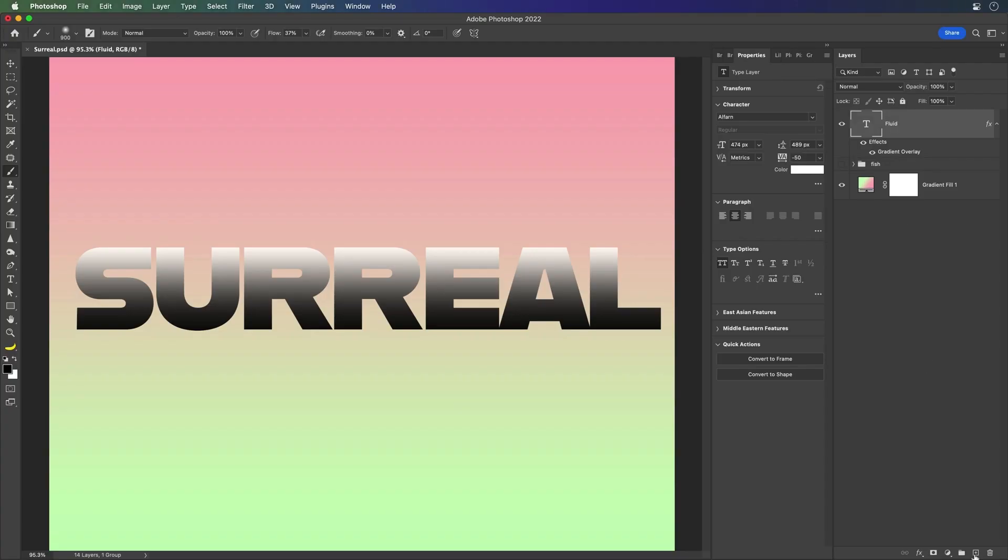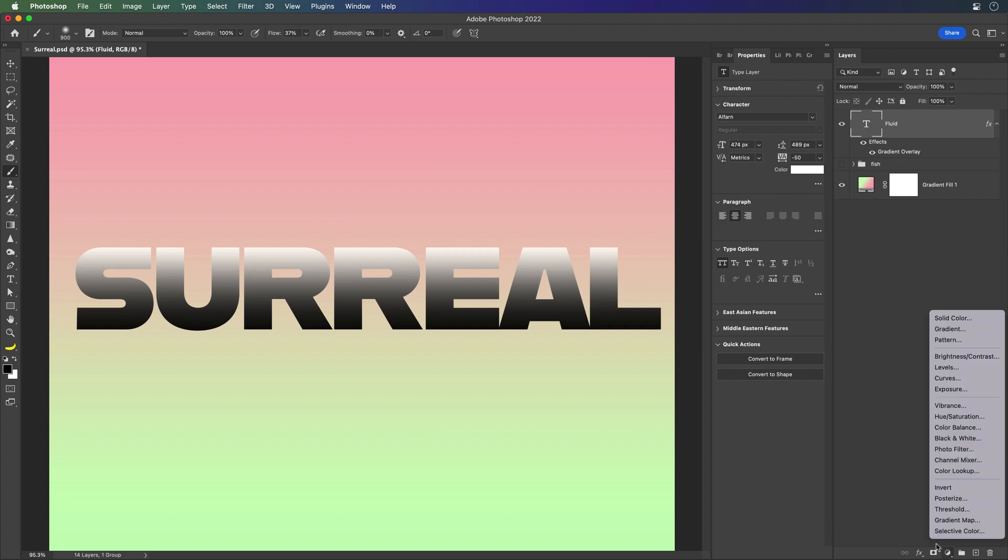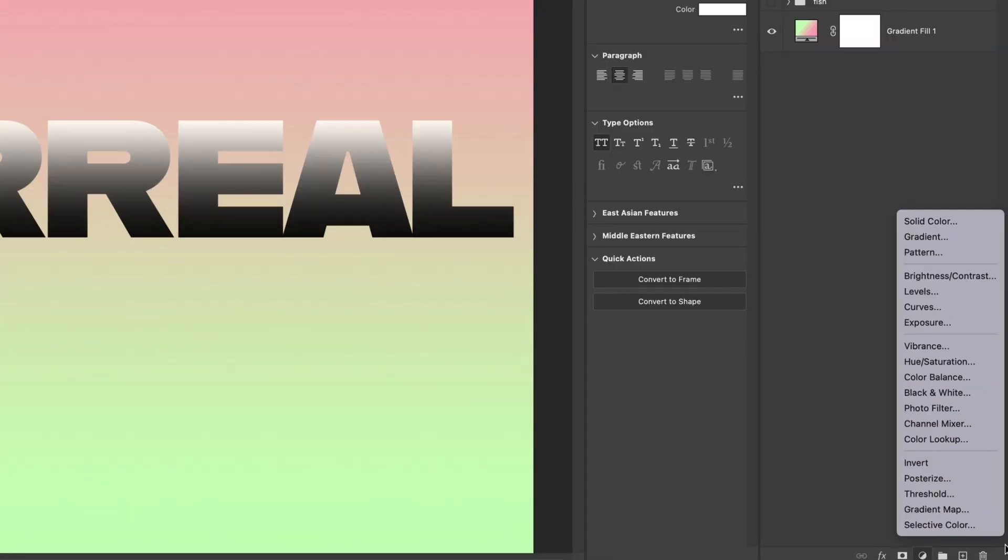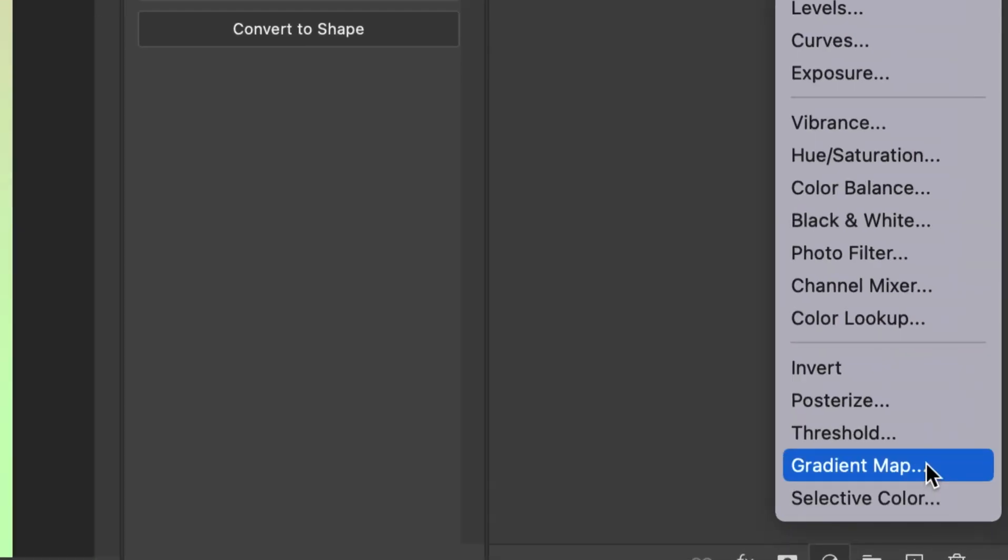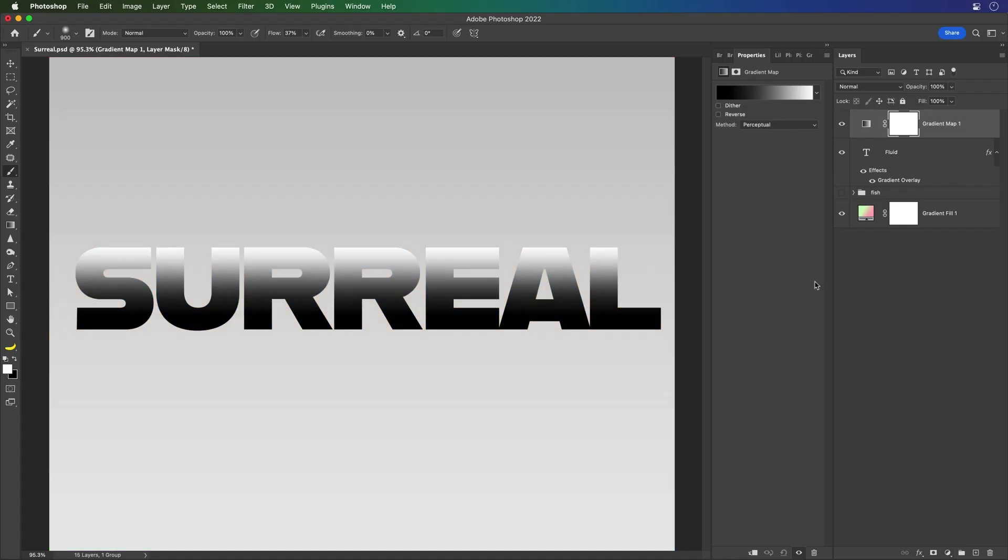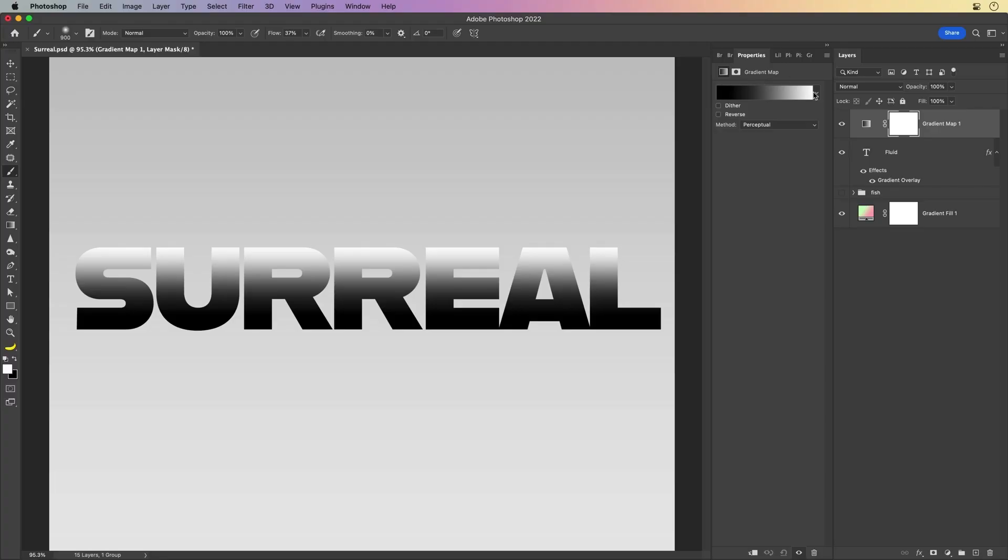This is where the fun comes in. What we're going to do is go down here and add a gradient map. A gradient map is going to allow us to remap all of those colors or grays to a new gradient that we have selected.